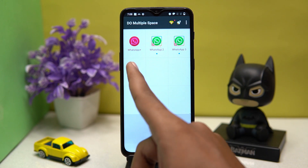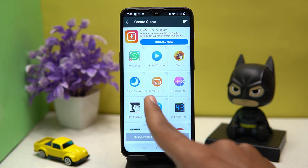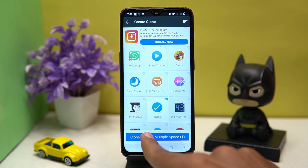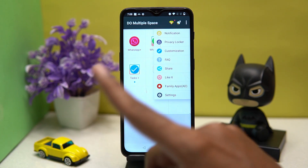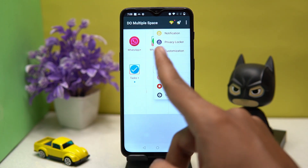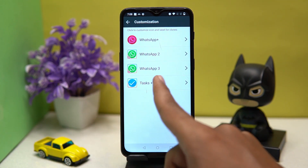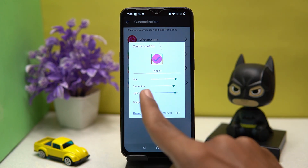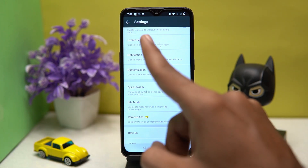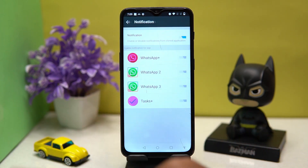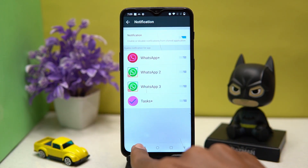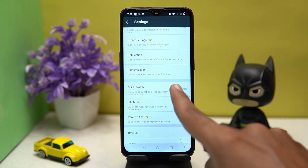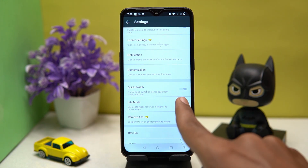Just tap on the plus button and select the app from which you want to create a clone. You can also customize the clone icon. In settings, you can manage the clone app's notification, quick switch, and light mode.